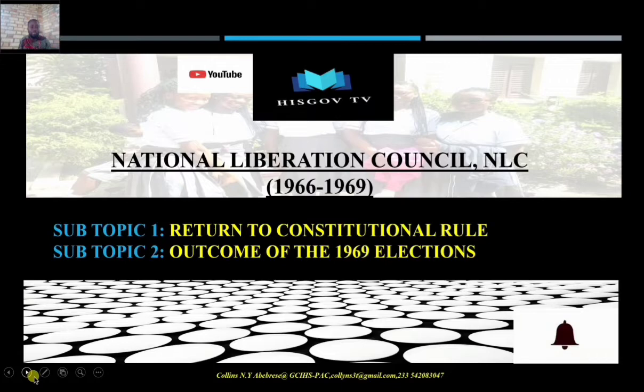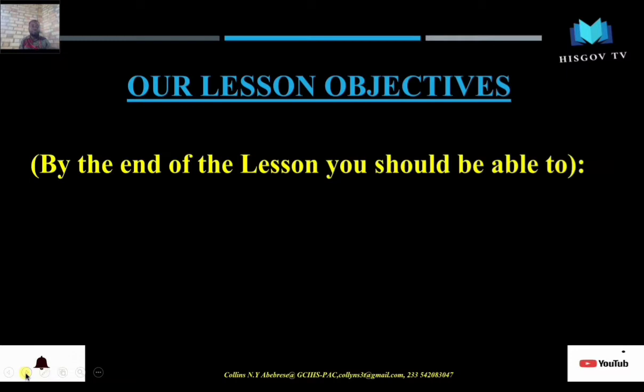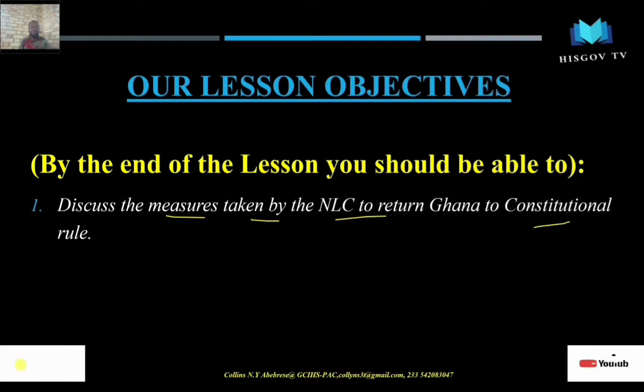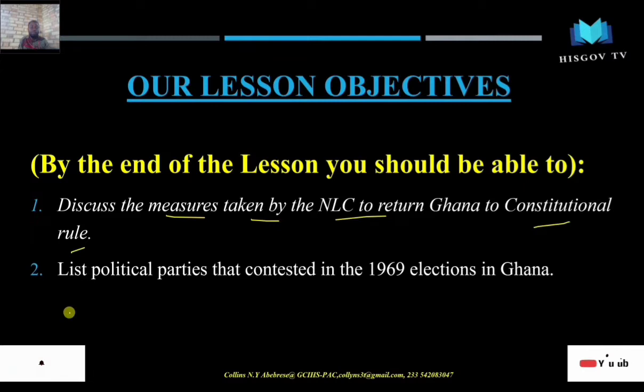Our first lesson objective for today is to be able to discuss the measures taken by the NLC to return Ghana to constitutional rule. So what were the various measures taken by the NLC when you are asked to outline or discuss them — you should be able to do that.